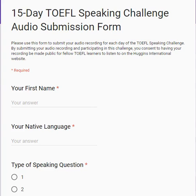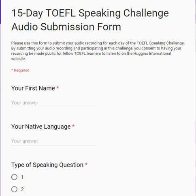This is the form that you will be using to submit your audio recordings. Please be aware that this is a public speaking challenge, and the audio files will be linked on my website, Huggins International. So by submitting your audio file, you're consenting knowing that this is public.